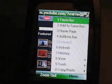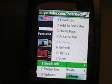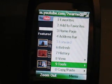So those are some excellent new features in Windows Mobile 6.1.